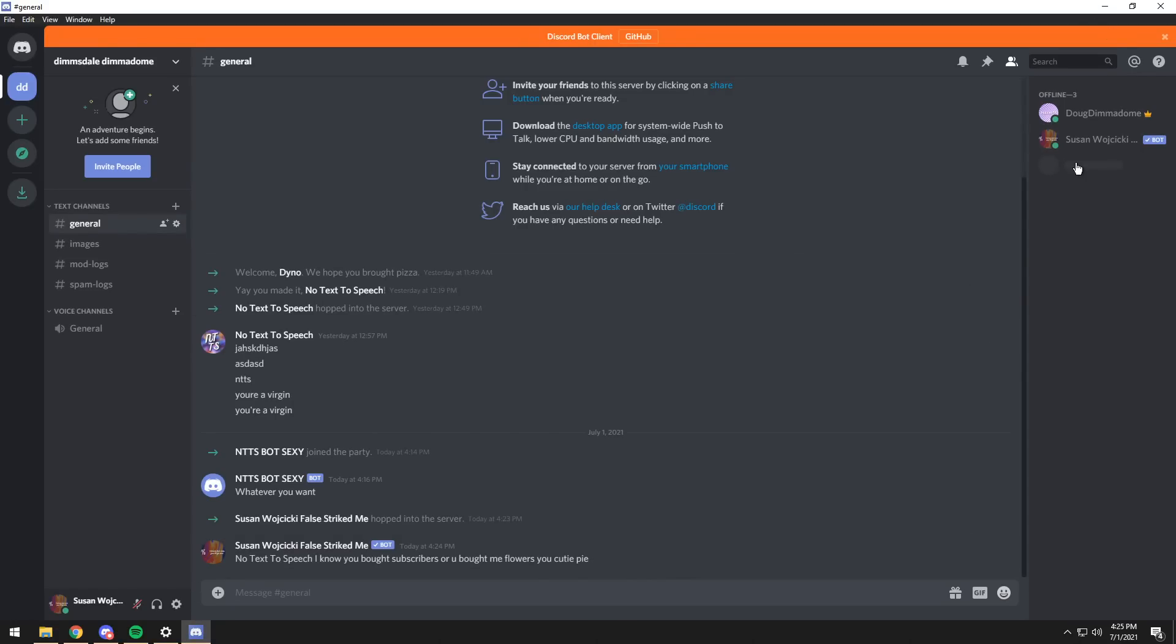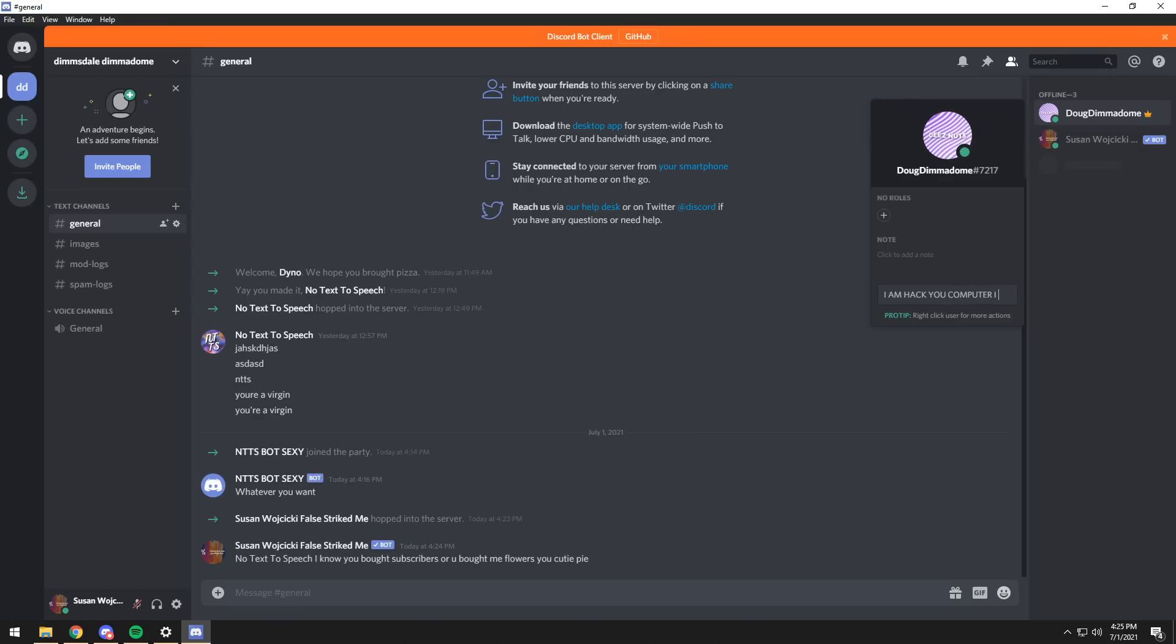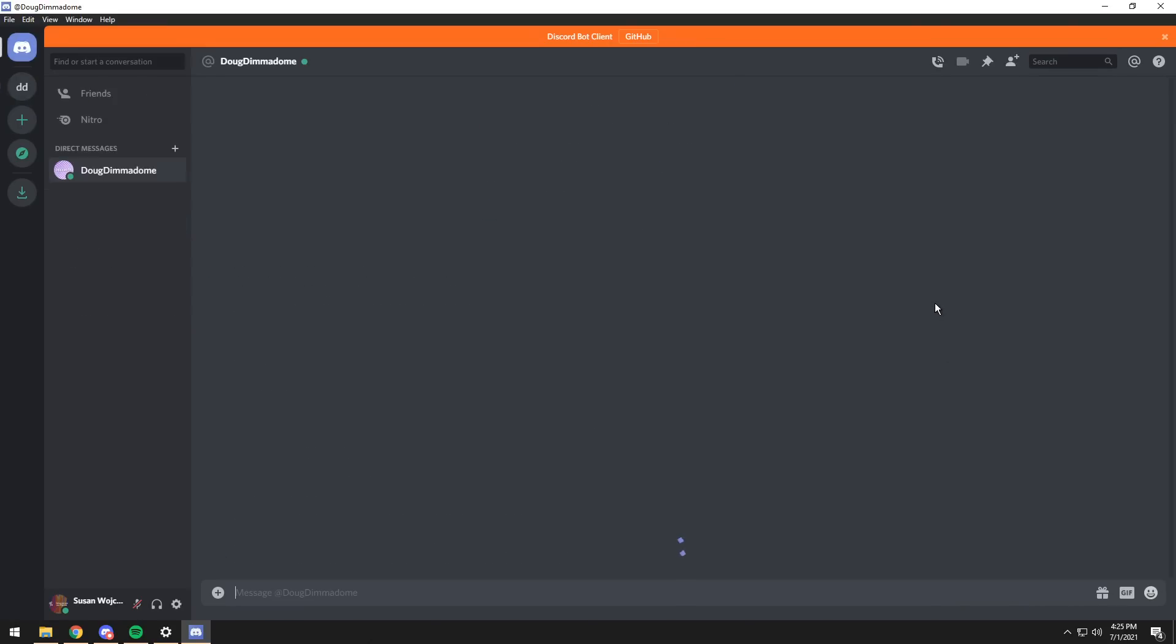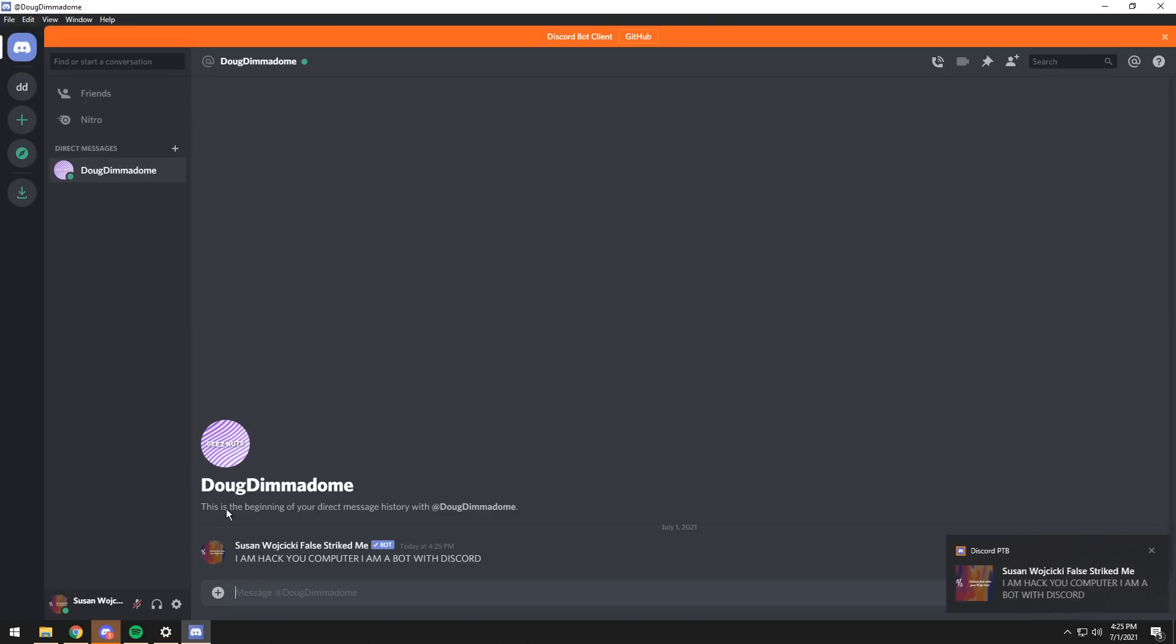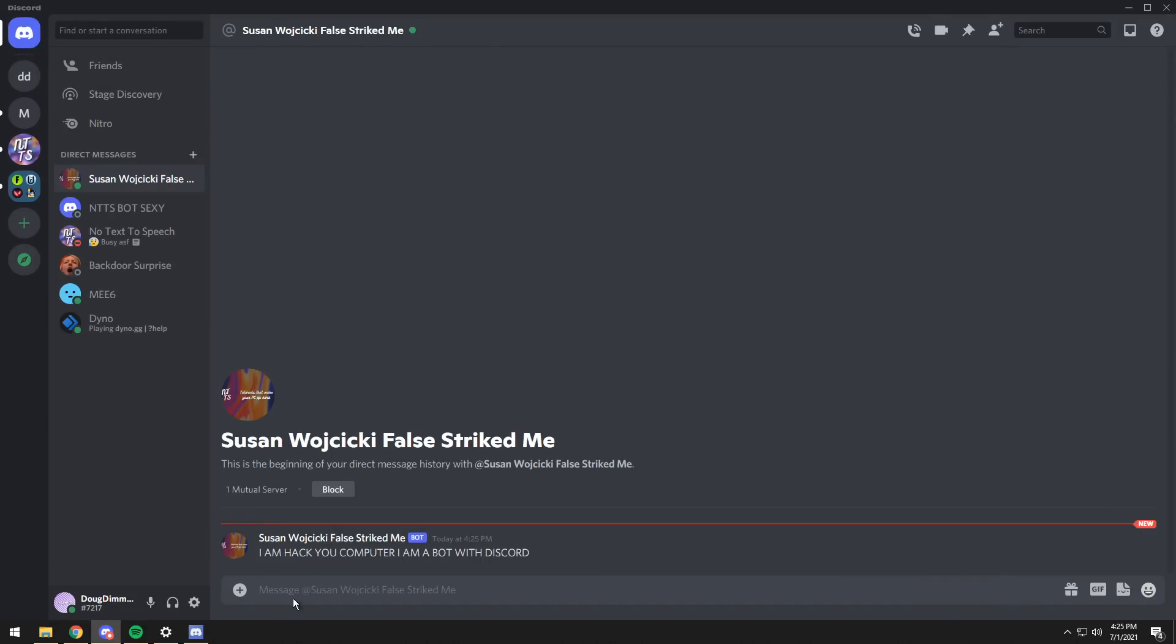So then what you can also do is that if your friends are on the server, you can also message them. So in this case, I'm going to message Doug Dimmadome, and I'm going to say, I am hack your computer, I am a bot with Discord. Press Enter, and it will send my account a DM saying, I am hack you computer, I am a bot with Discord.